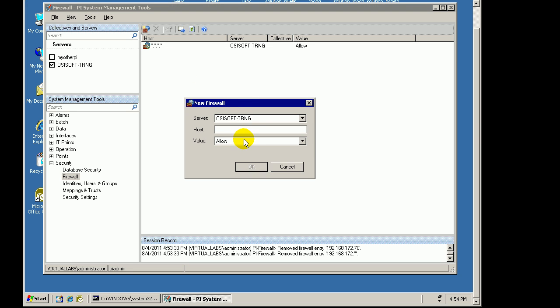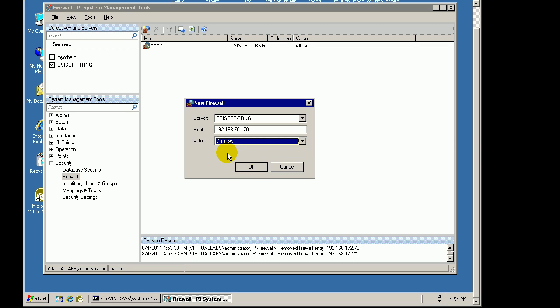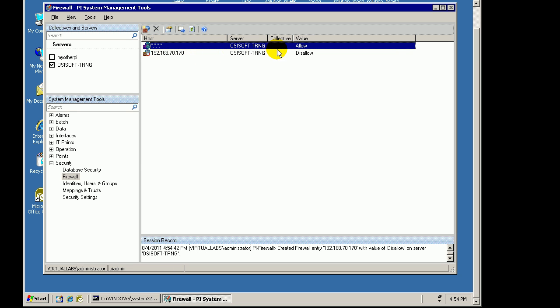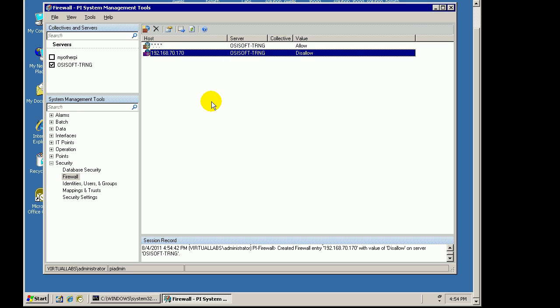I'll show you how it works. If I create a new IP Address or a new Firewall entry here, let's go with 192.168.70.170. If I were to specify I want that to be disallowed, we're simply going to disallow that as an incoming connection to PI. So here's one entry that allows every IP Address in the world, and this one disallows that specific IP Address.